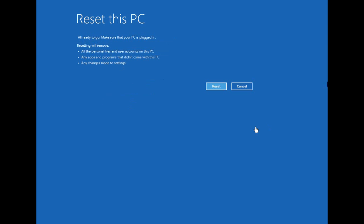You'll then come to this prompt, Reset this PC. It's saying all is ready to go. Make sure that the PC is plugged in. So this is whichever option you choose on the previous screen. This is a time intensive process, so leaving your computer on battery isn't a good idea.